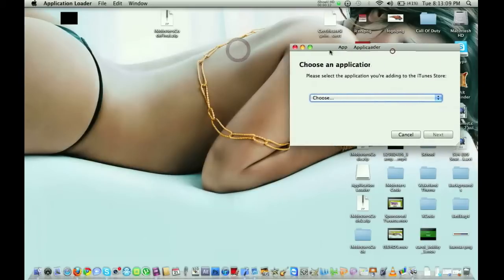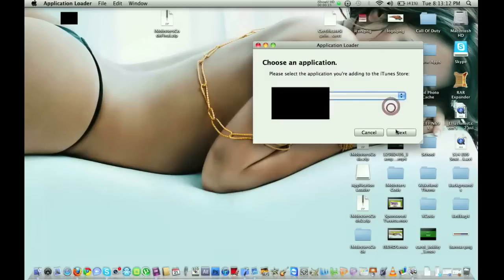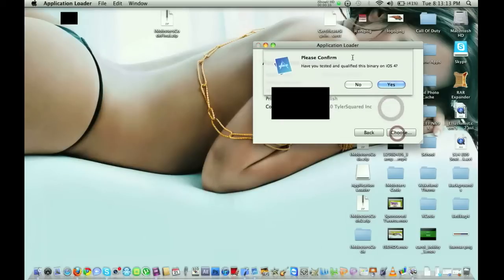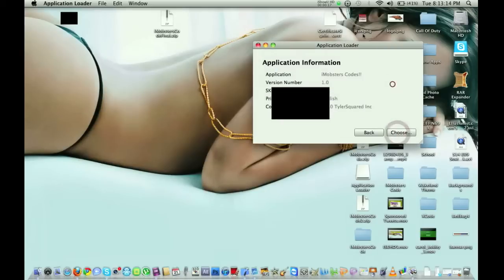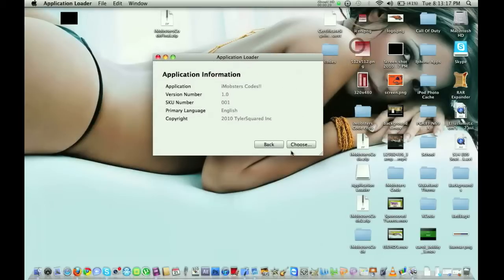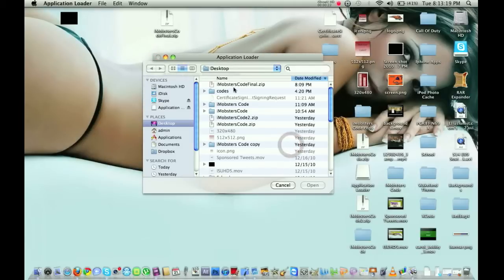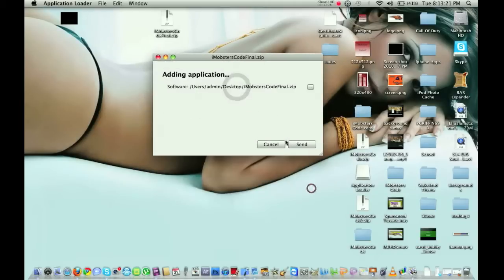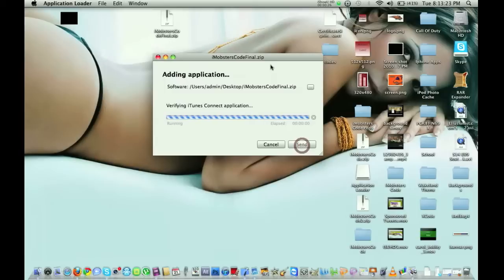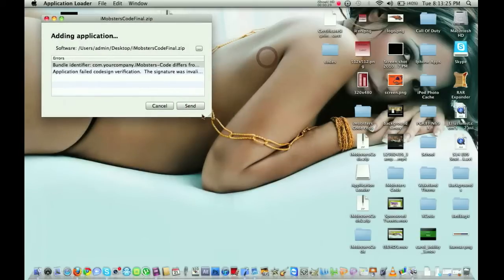So I'm going to choose the application, and I'm getting these two errors.